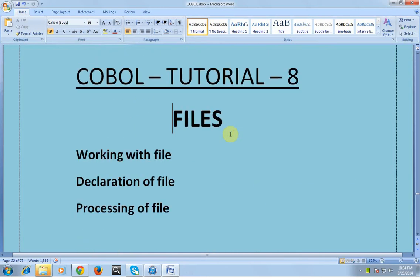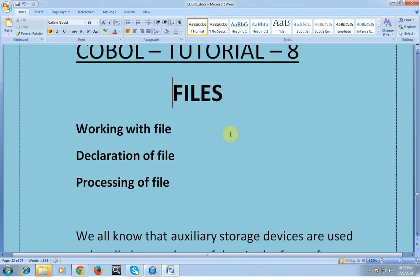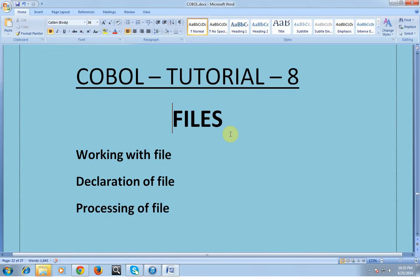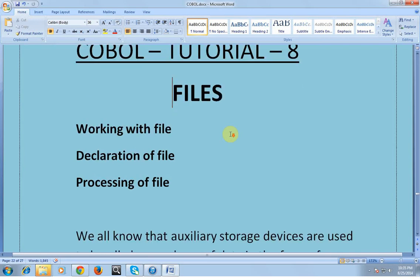Hi, good morning and good evening to everyone. You're watching Mainframe Tutorials by Kumar. This is the tutorial about the COBOL tutorial, session 8. In this video I would like to share about files, which is an important concept in COBOL programming. So let's start with what is a file.